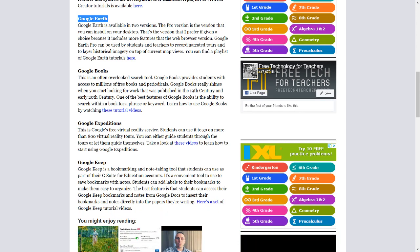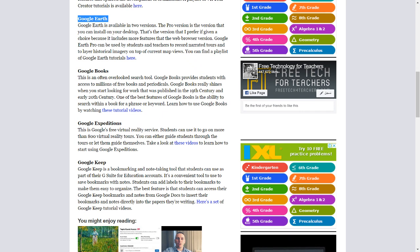Google Earth is available in two versions. The Pro version is the version that you can install on your desktop. That's the version I prefer if given a choice because it includes more features than the web browser version. Google Earth Pro can be used by students and teachers to record narrated tours and to layer historical imagery on top of current map views. You can find a playlist of Google Earth tutorials here.